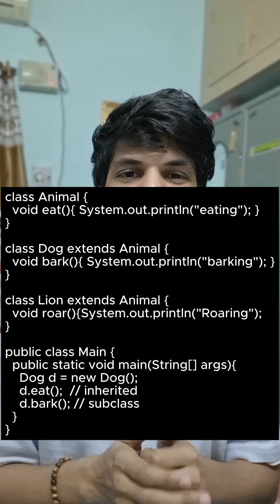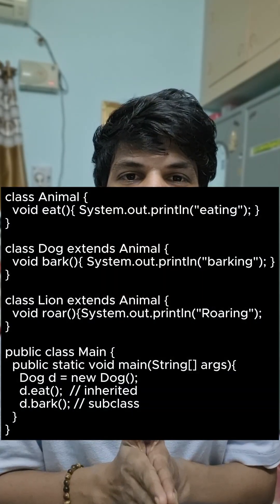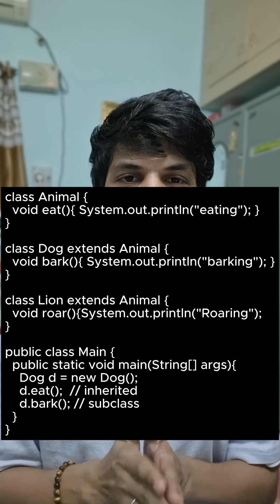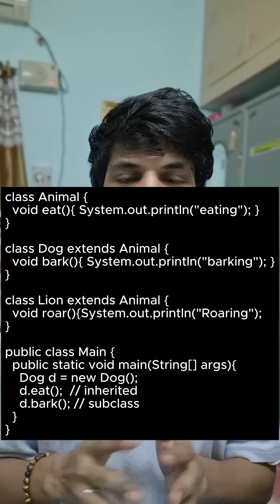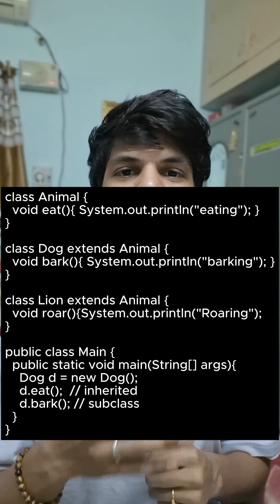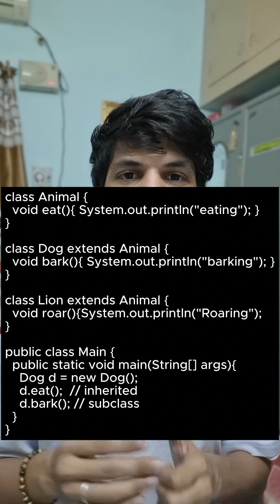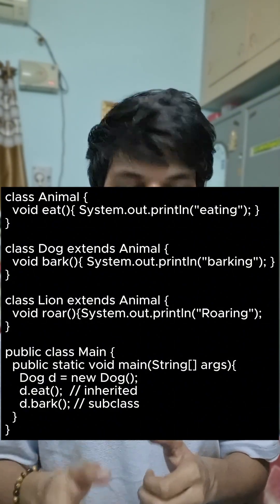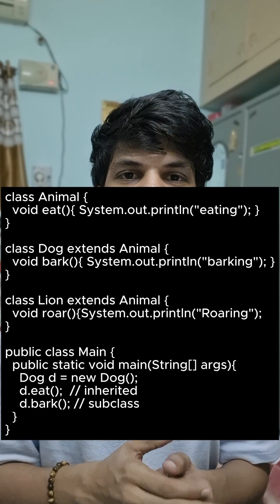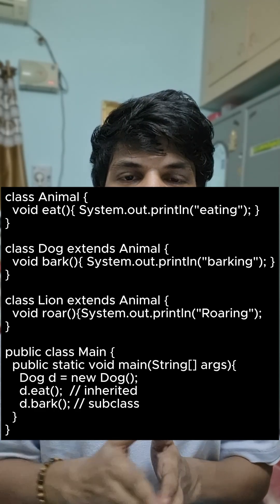Here is an example related to inheritance. There is a class Animal having a method void eat(). Class Dog extends the Animal class and has a bark() method. Class Lion also extends the Animal class and has a roar() method.